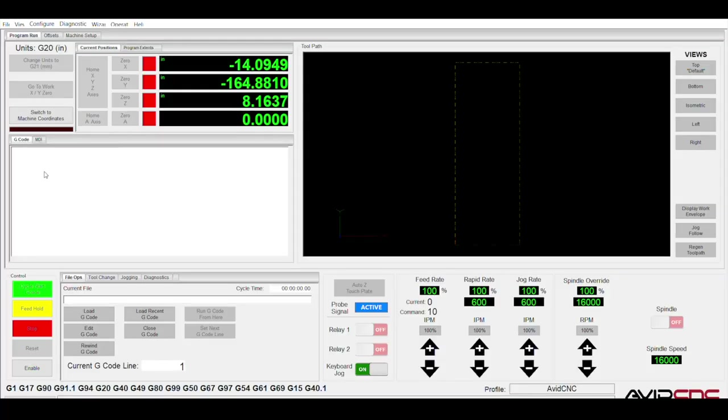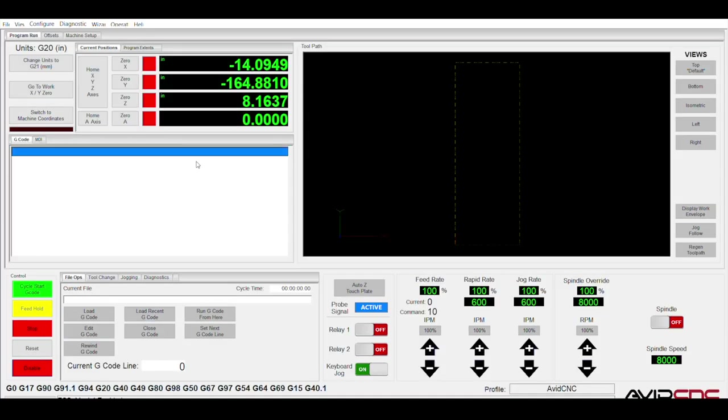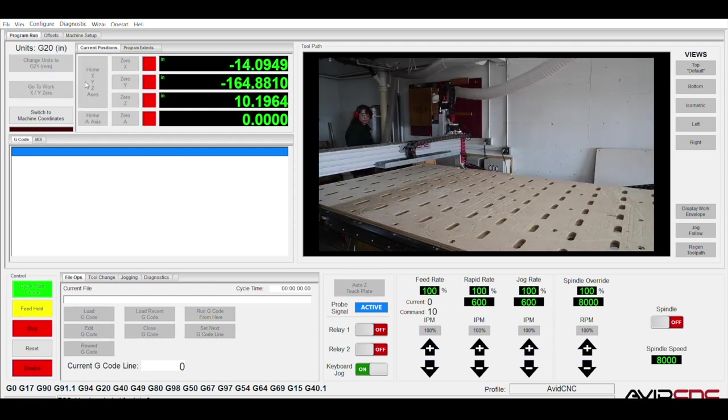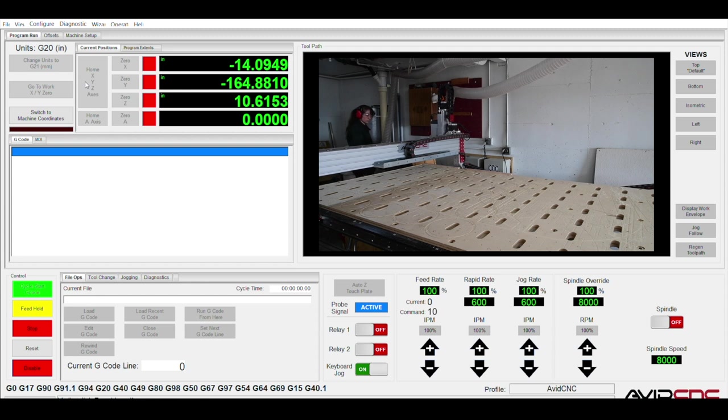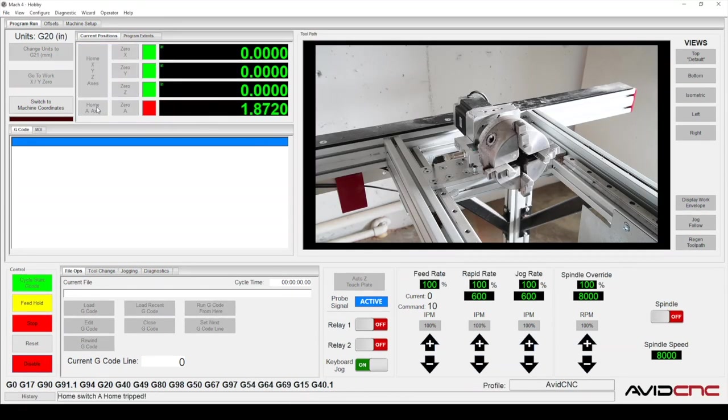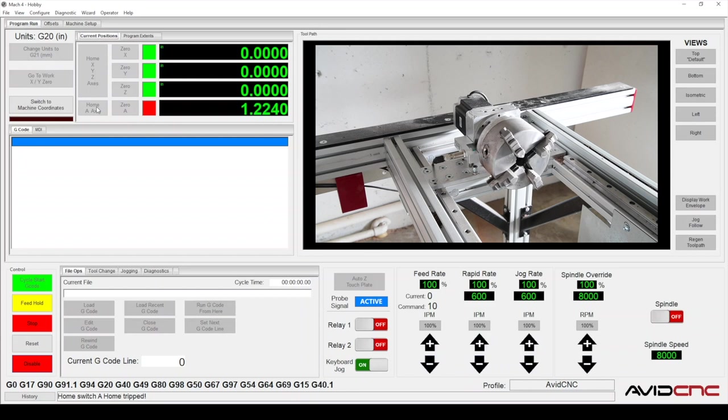Let's fire up the machine and Mach 4. First thing we'll do is home the machine. Click the home X, Y, and Z axis button. Once we've done that, let's zero our A axis, and click home A axis.